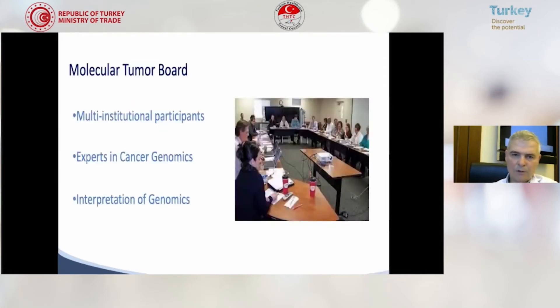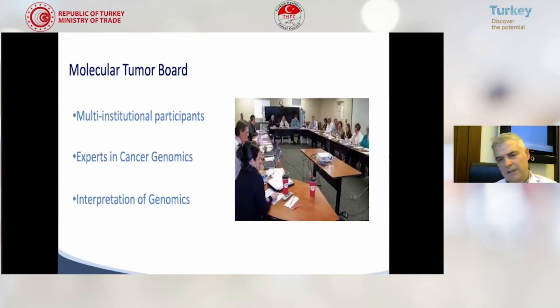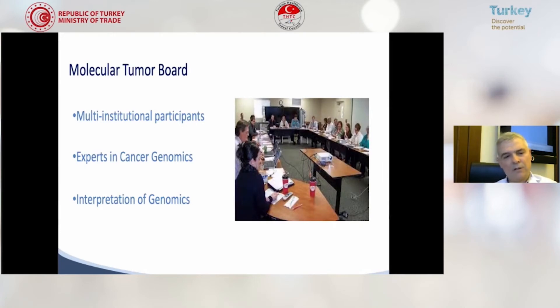The molecular tumor board consists of multi-institutional participants like medical oncologists, surgical oncologists, bioinformaticians, pathologists, radiologists, radiation oncologists, and geneticists.